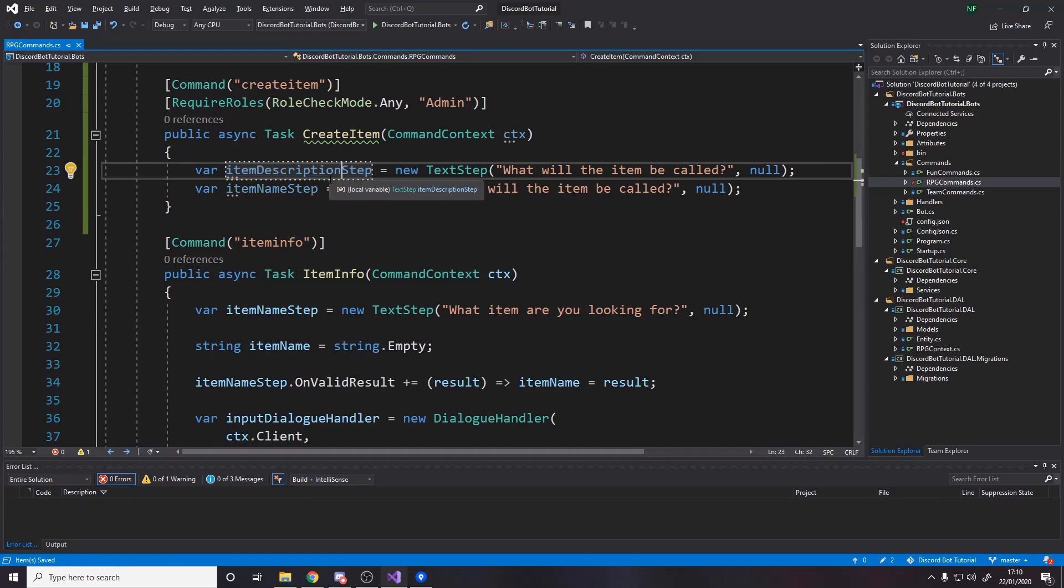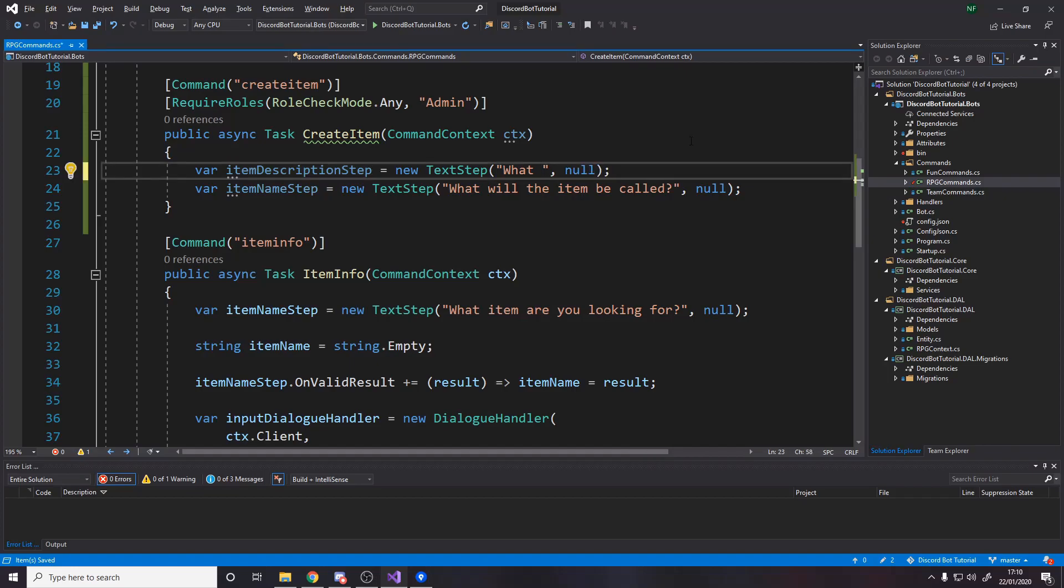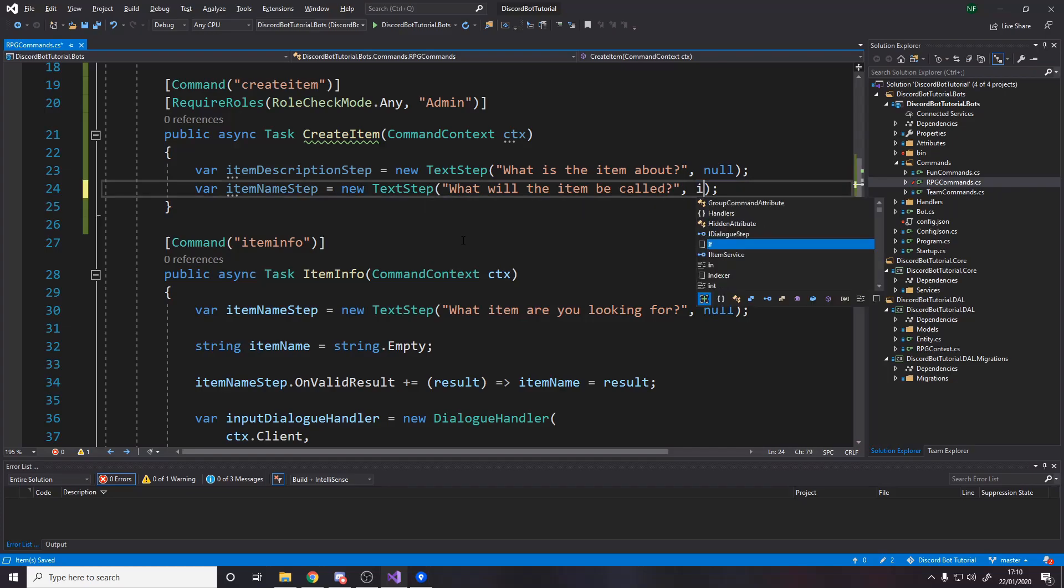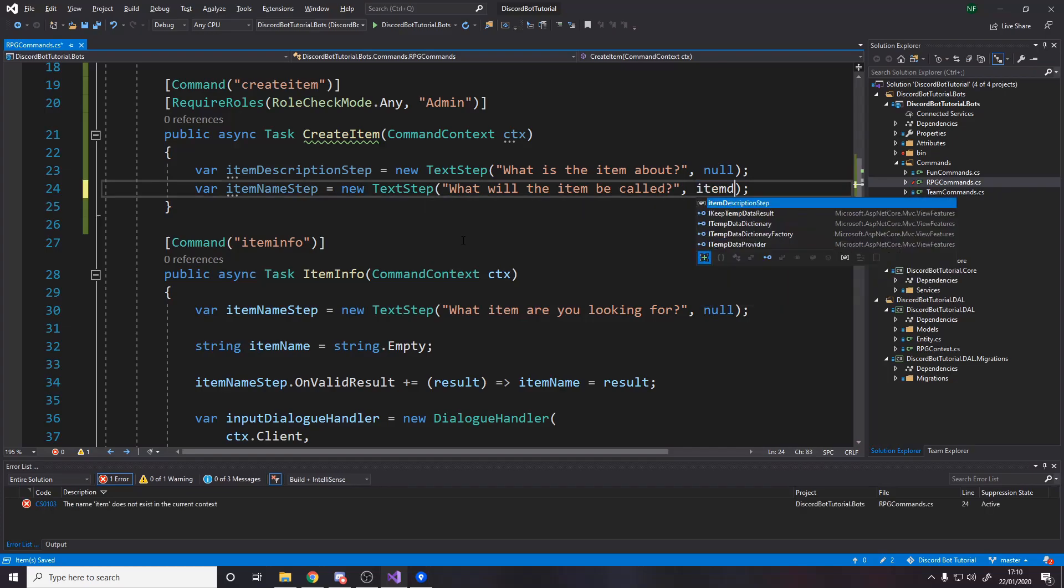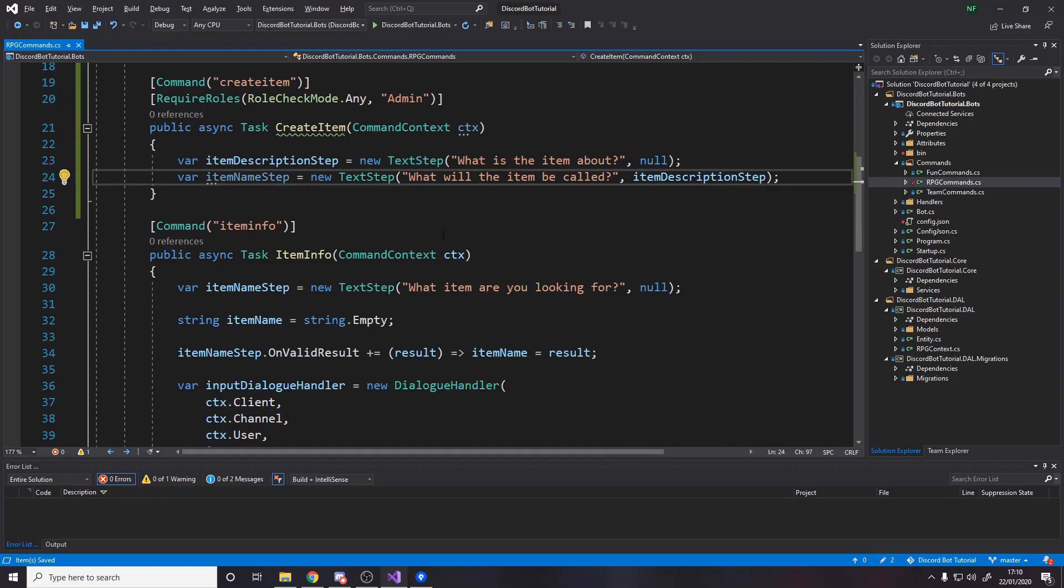Got item description. What is the item about? You know, I mean, you can call this what you want. We need to say the next step from the item name is the item description step.